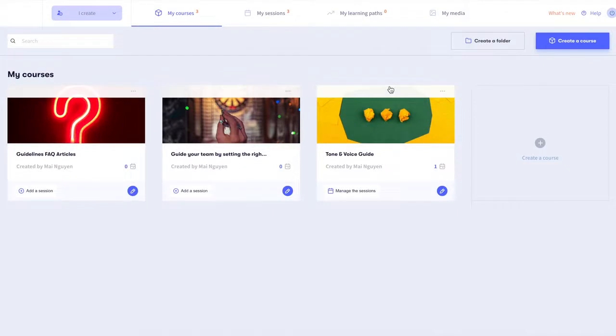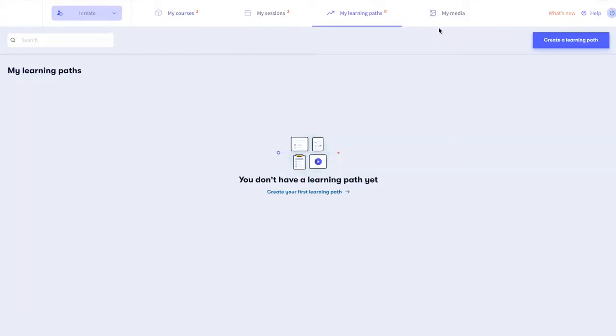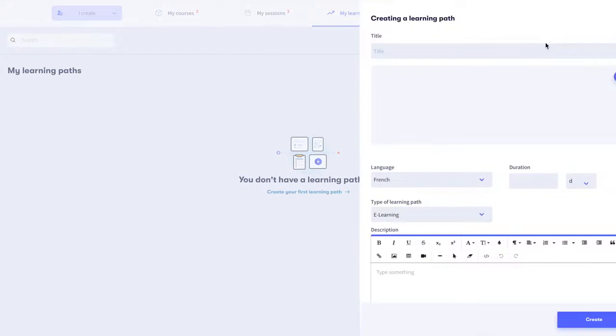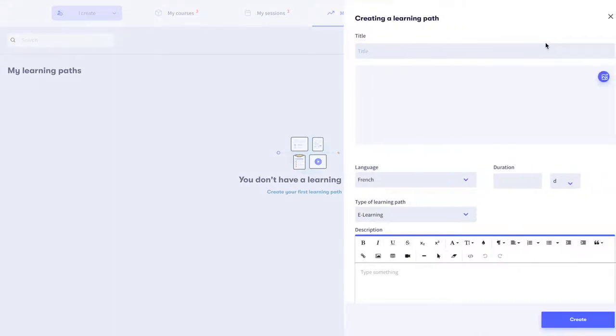Go to your iCreate interface into My Learning Path. Click on Create a Learning Path in the upper right corner.